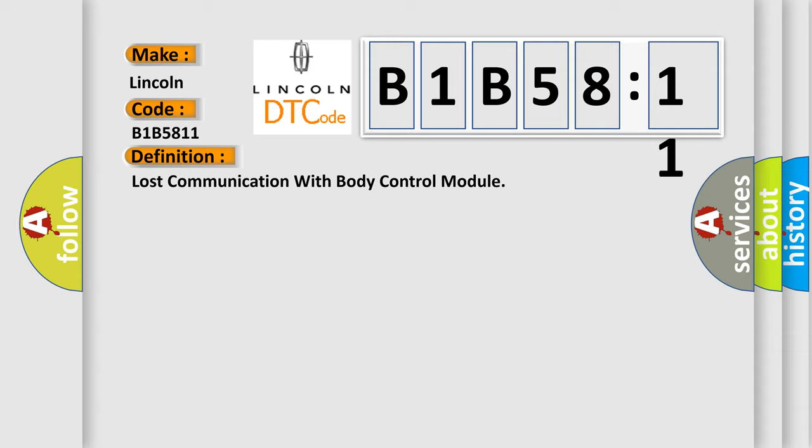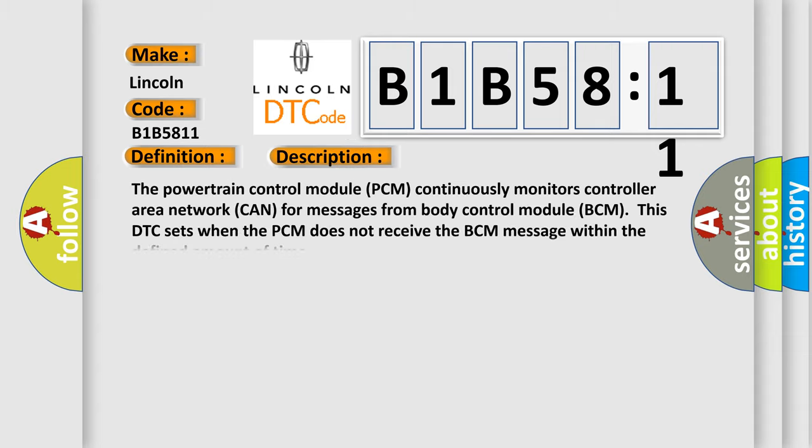And now this is a short description of this DTC code. The powertrain control module PCM continuously monitors controller area network CAN for messages from body control module BCM. This DTC sets when the PCM does not receive the BCM message within the defined amount of time.